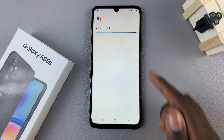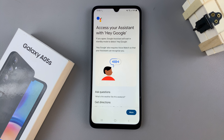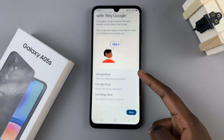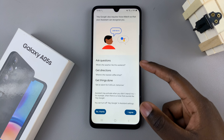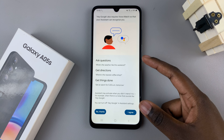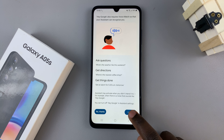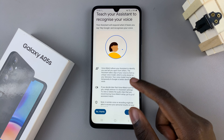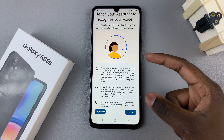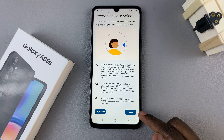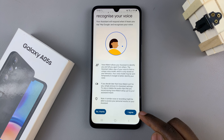Once it's been enabled, you'll need to start training your assistant with Hey Google. Read through all of the information about what the Hey Google feature is about, then select I agree. Read through the training for the voice match, then select I agree again.